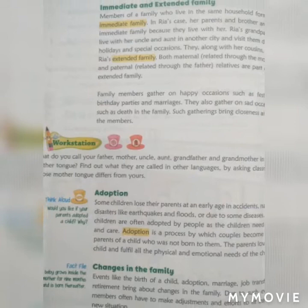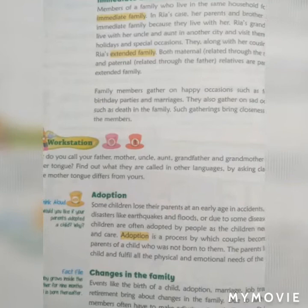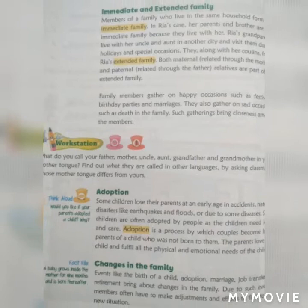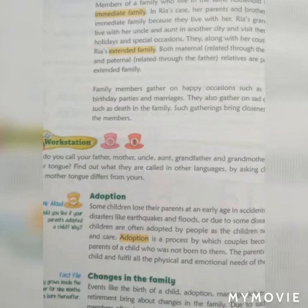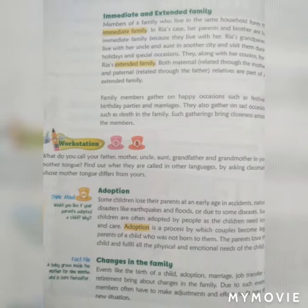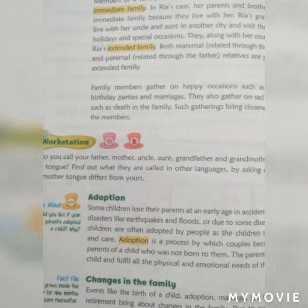Family members gather on happy occasions such as festivals, birthday parties, and marriages. They also gather on sad occasions such as a death in the family. Such gatherings bring closeness among the members.